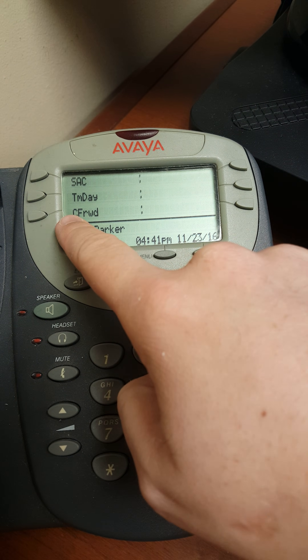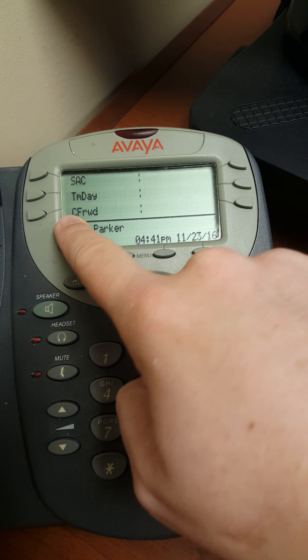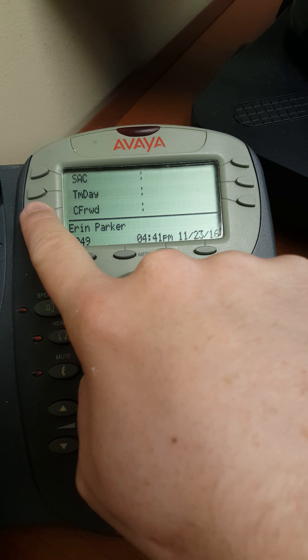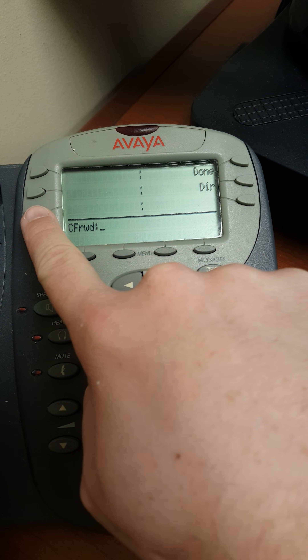If it were on, there would be a little black arrow here. We'll go through that later. Let's go ahead and push this button.